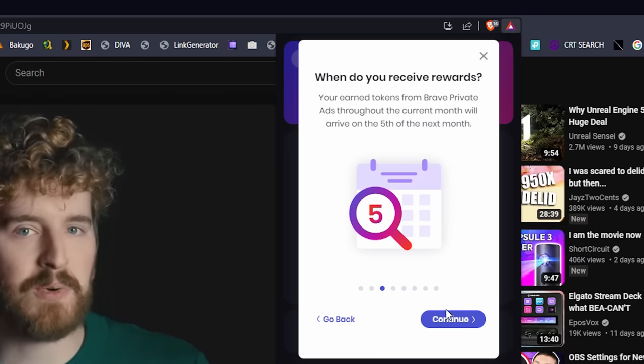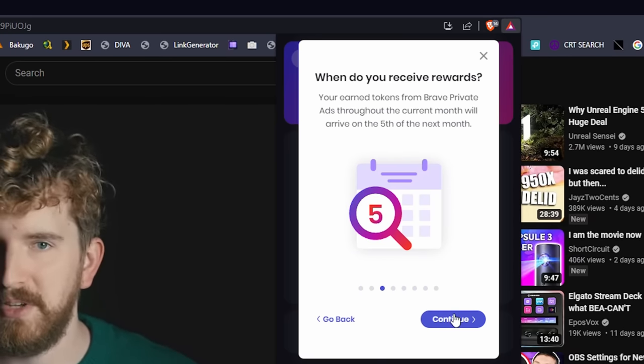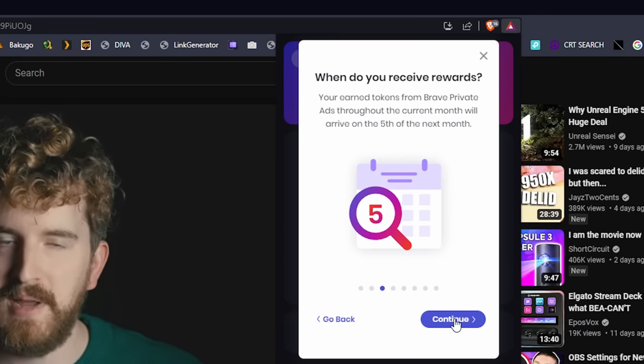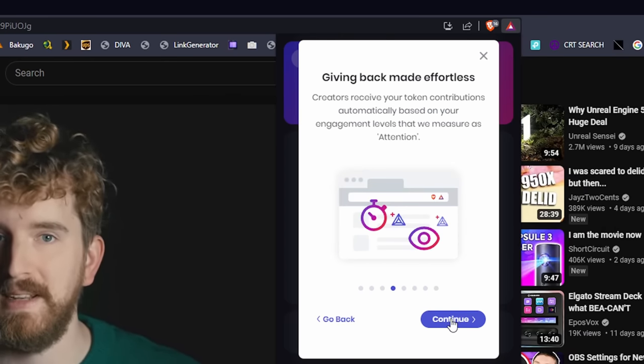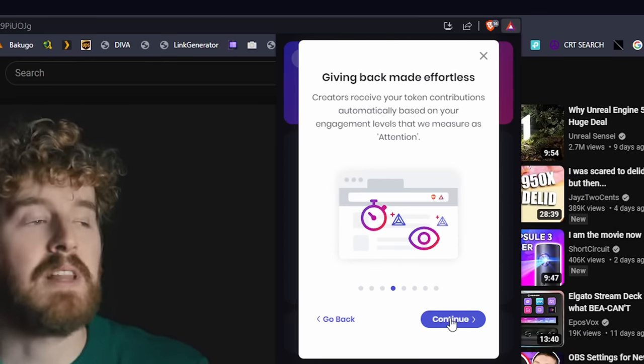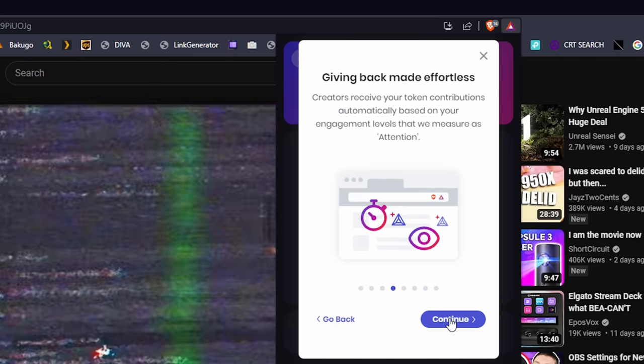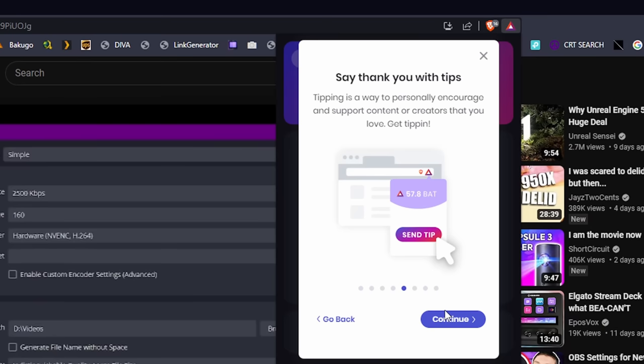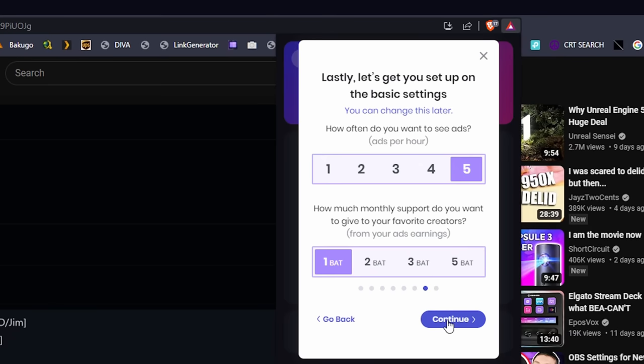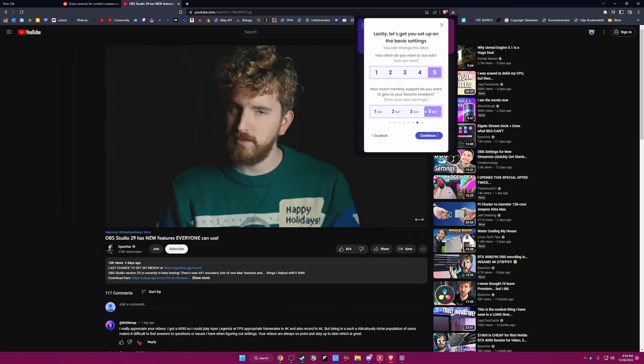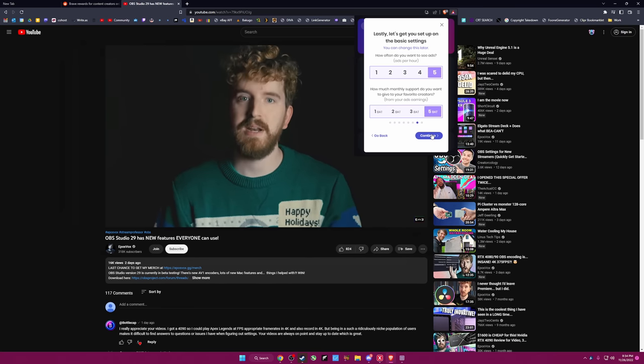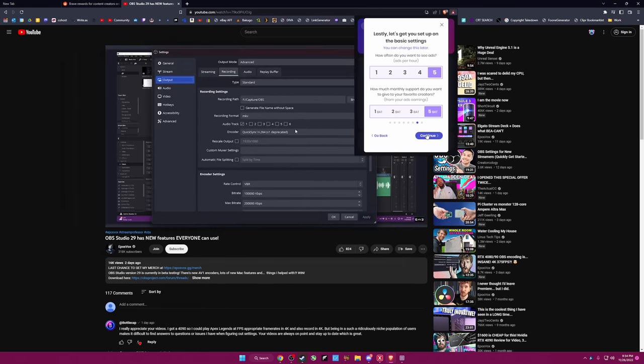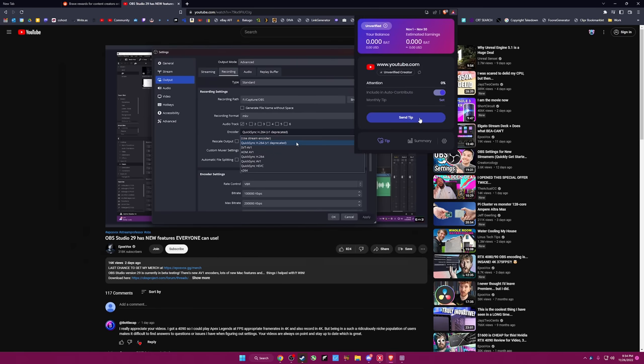Your earned tokens from Brave private ads throughout the current month will arrive on the 5th of the next month. Sure. Creators receive your token contributions automatically. Based on attention. Yikes. Tipping is a way. Okay. How do the creators get tipped? You can't just say you're giving these to creators without all of the creators being on board. Why would I not want to give all of mine to the content creator? Why would I have to select that? Just give it to... There's red flags here.